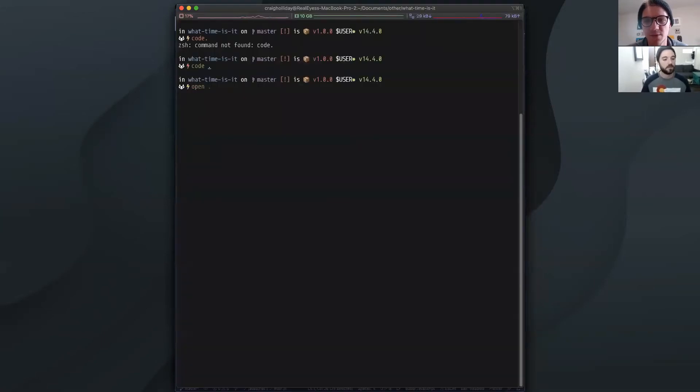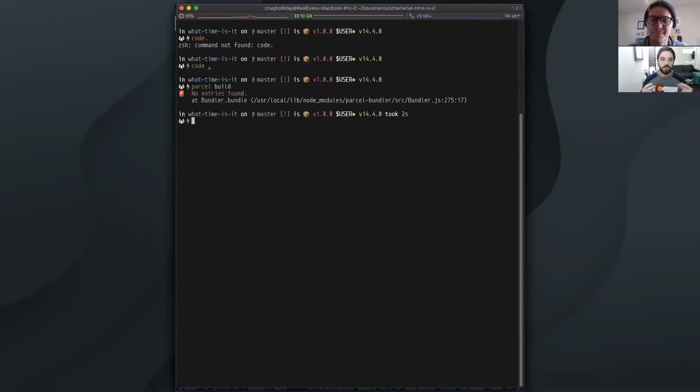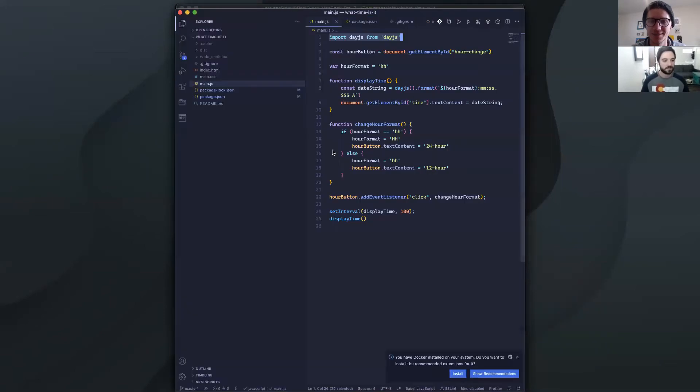And we built this website because we want people to stop using watches. That's exactly what we want to do. Just use a website, no watches.